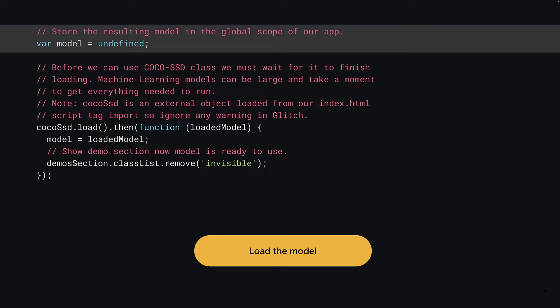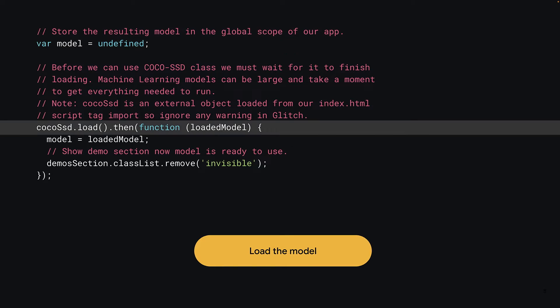As before, your model variable is first set to undefined to indicate that the model has not yet loaded. This globally accessible variable is where you'll store the loaded model once it's ready so that it's usable by other functions that call it. On the next line, you can now load the Cocoa SSD model by calling Cocoa SSD dot load. Remember, you imported the Cocoa SSD model variable in your HTML page just before you imported the script.js code, which is where this variable comes from.